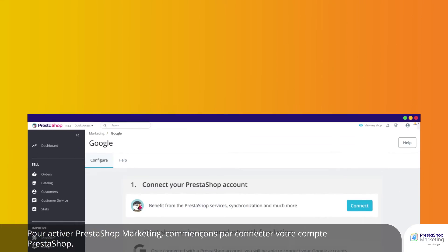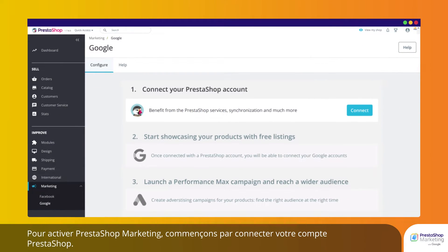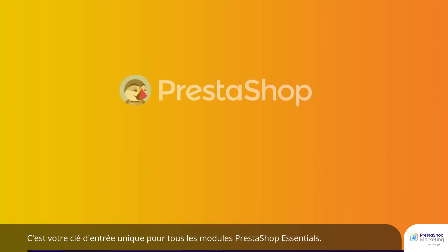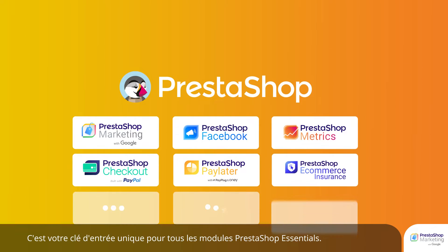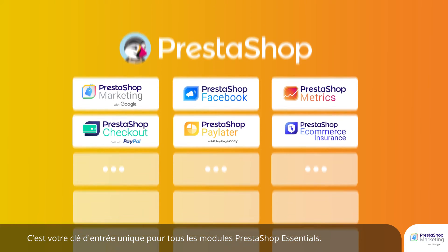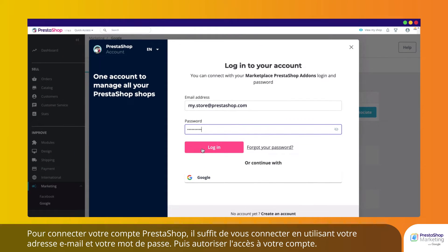To activate PrestaShop Marketing, let's start by connecting your PrestaShop account. This is your unique entry key for all PrestaShop Essentials modules. To connect your PrestaShop account, simply log in using your email address and password.